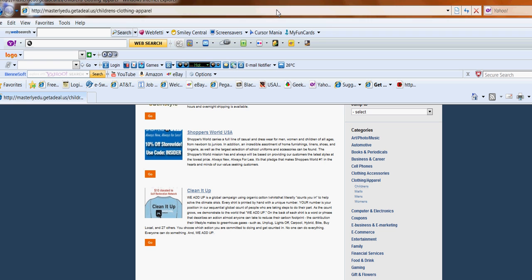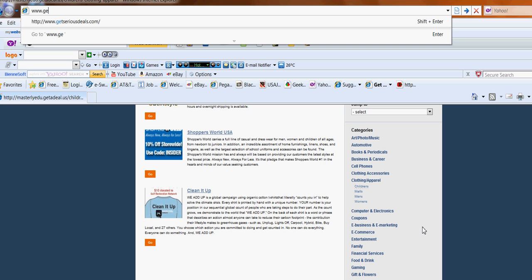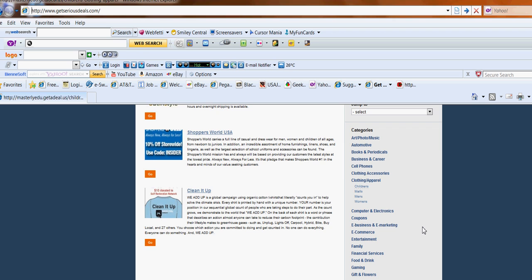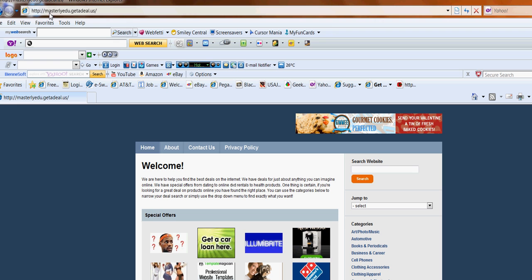All right, I'm going to give you this website one more time. It's www.getseriousdeals.com. Same thing, it'll still put you at masterly.edu, getadeal.us.